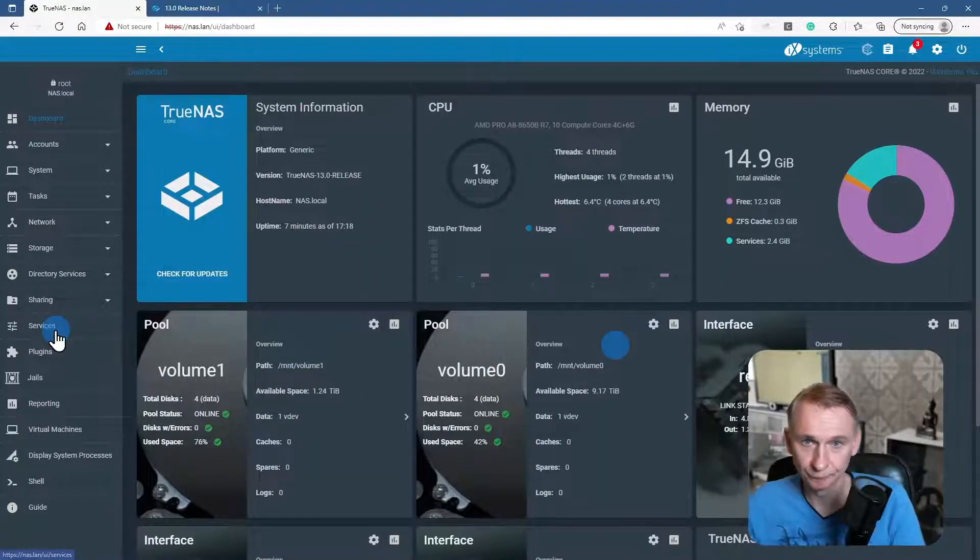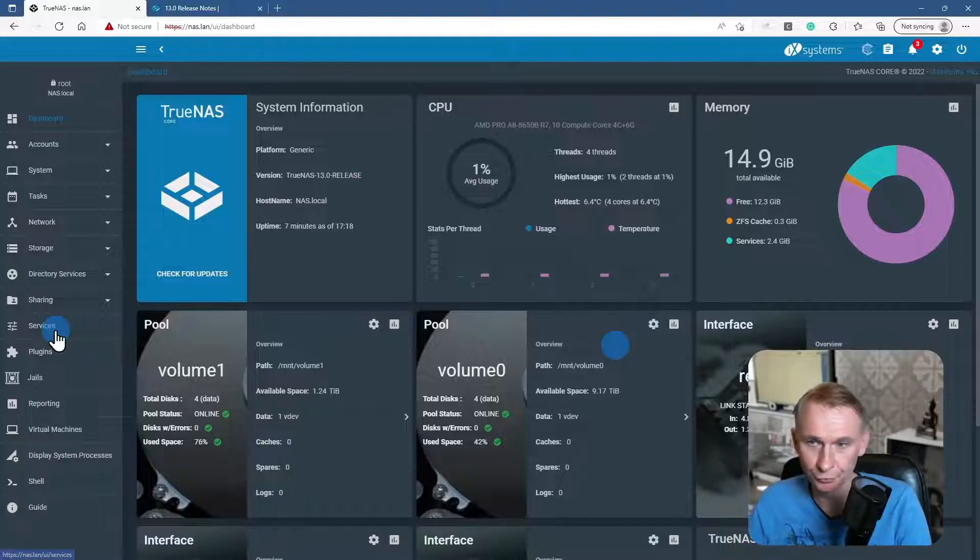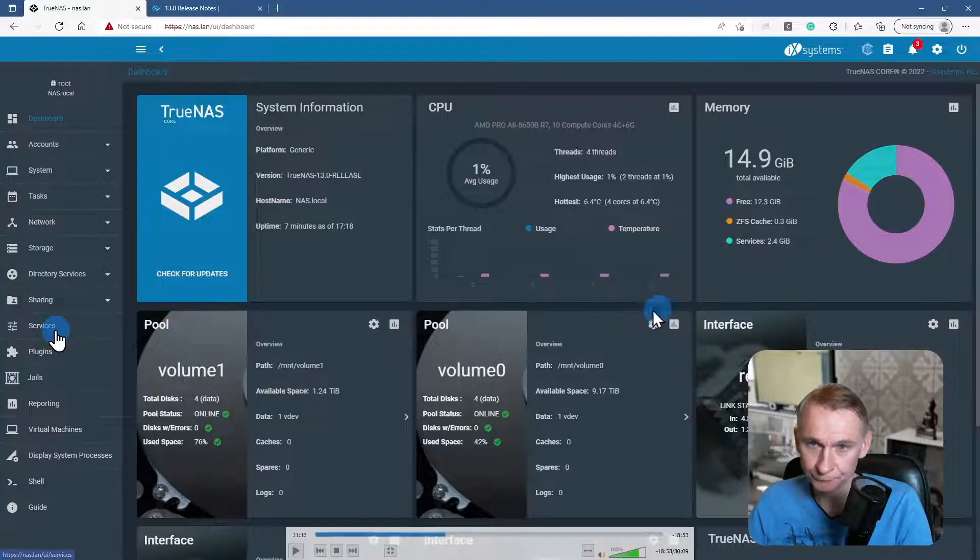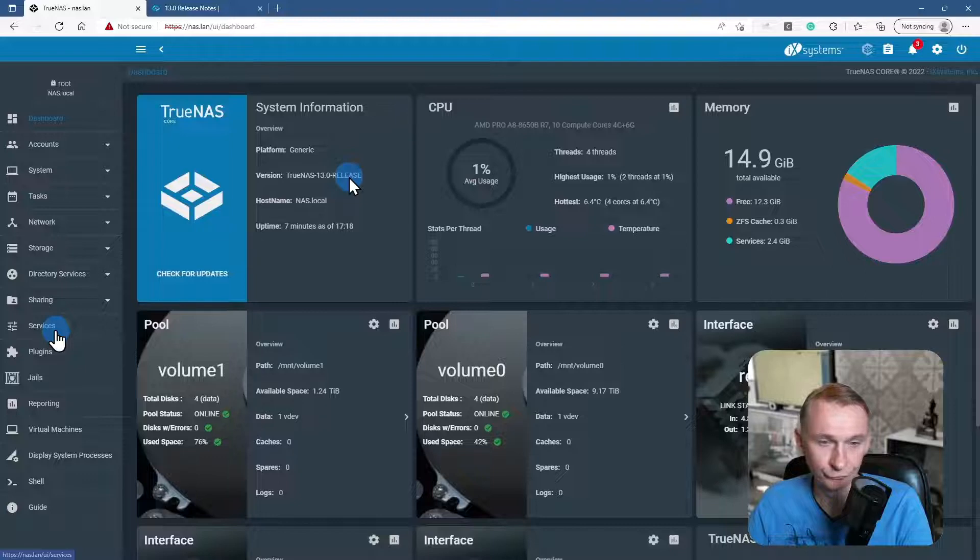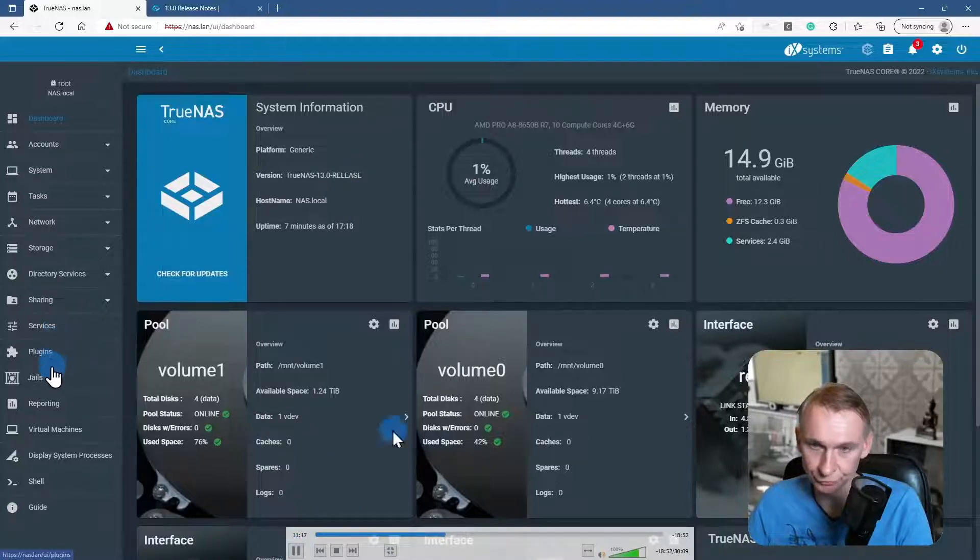So here we have the footage of my previous attempt to upgrade to TrueNAS 13 core version. Here you see that I am in the TrueNAS 13 release. I'm going to start the footage.